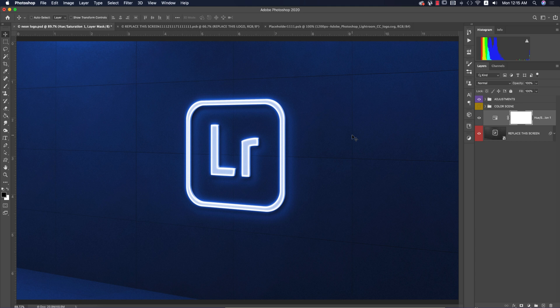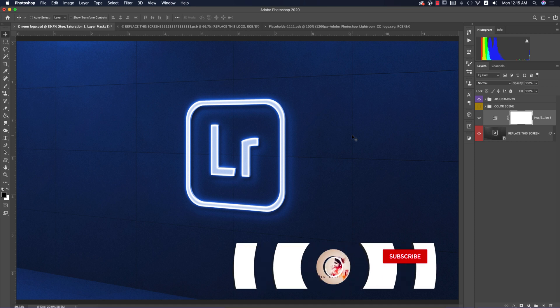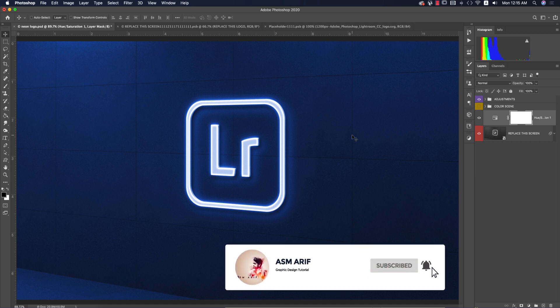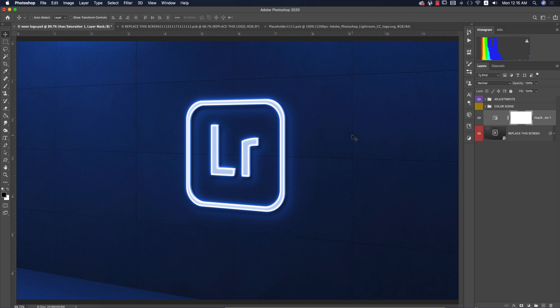If you want the font and mock-up download links, check my description. If you're new to my channel, please subscribe and hit the bell icon for notifications. Hope you learned a lot from this video. If you did, thumbs up and comment. Until the next video, stay safe, stay at home. I'm ASMR signing out today, bye bye.